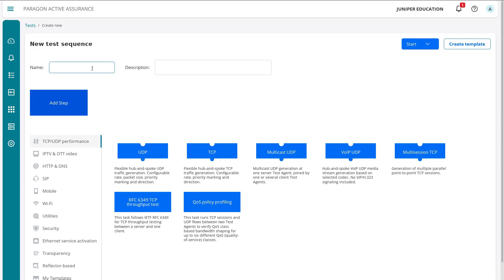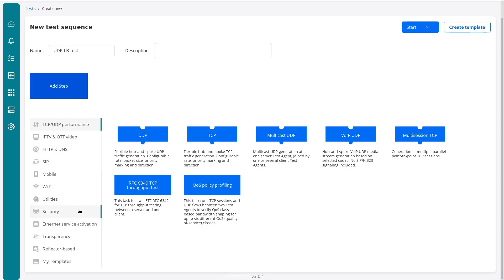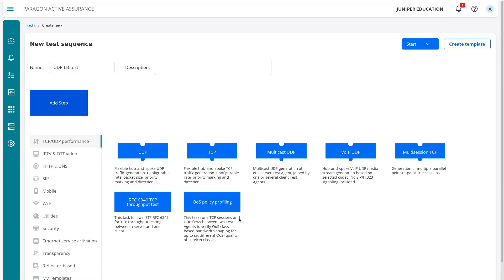And we're presented with the new test sequence workspace. And we need to name this. Let's go ahead and name this something. And here we have our options. On the left, we have the different categories that we can select from. And on the right are the different types of tests that are within those categories.